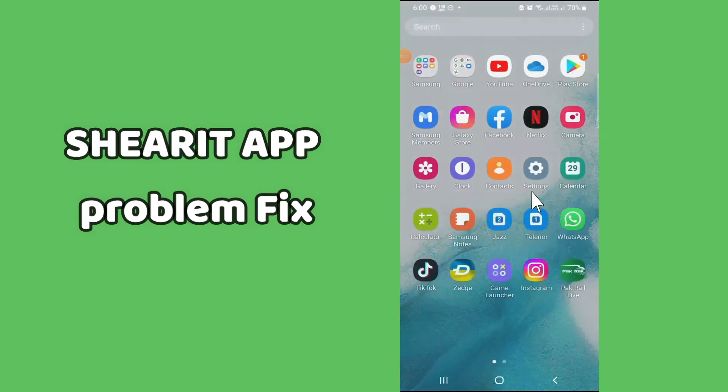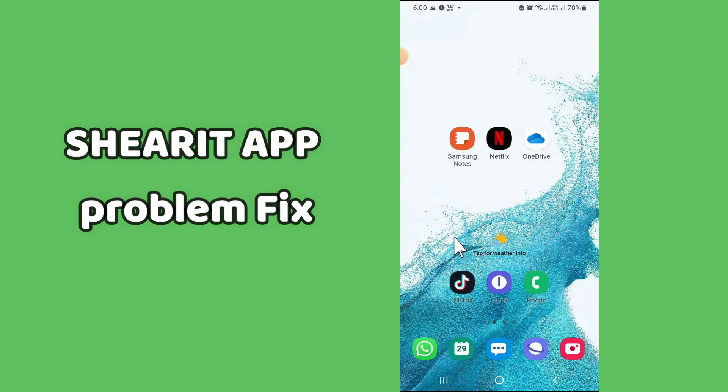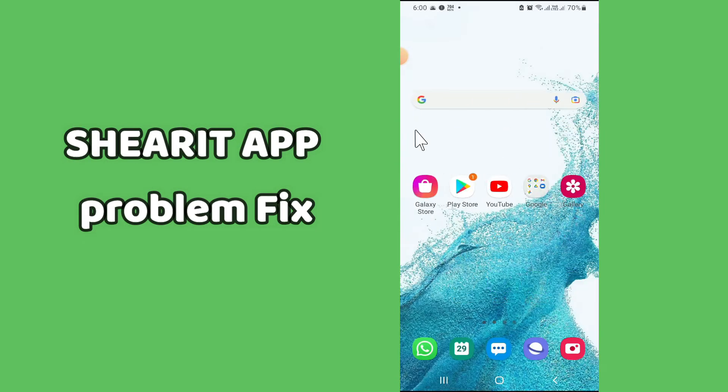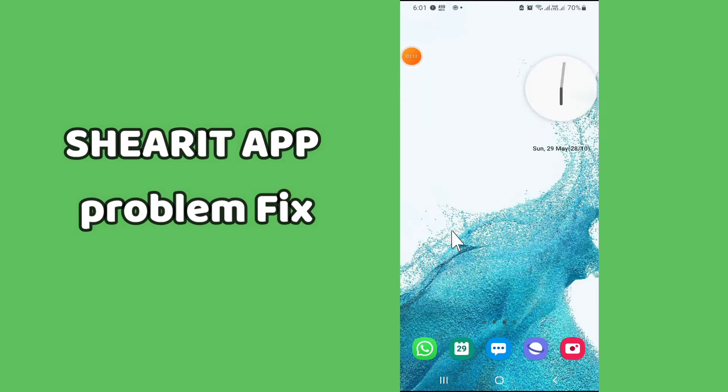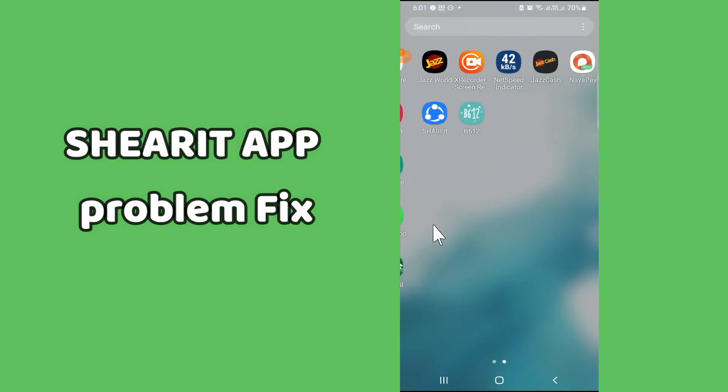So if in Samsung or any other phone you are having problems related to the Shareit app, you can easily fix it by the method as I will show you in this video.